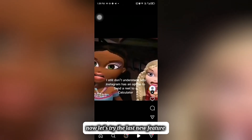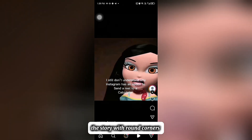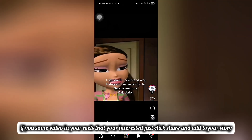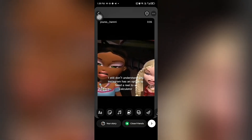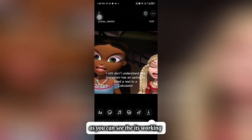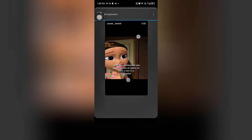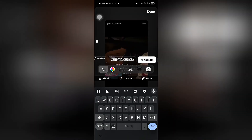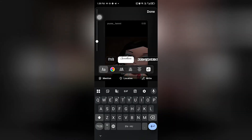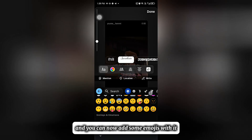Now let's try the last new feature. The story with round corners — if you use some video in your Reels that you're interested in, just click Share and add to your story. As you can see it's working, and you can now add some Emojis with it.